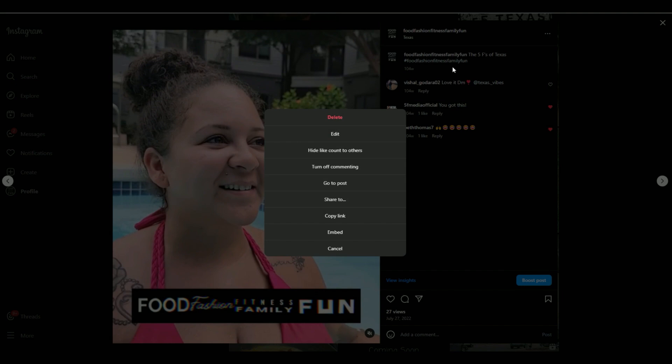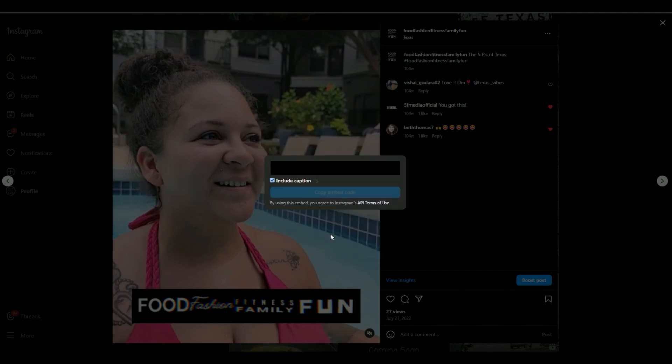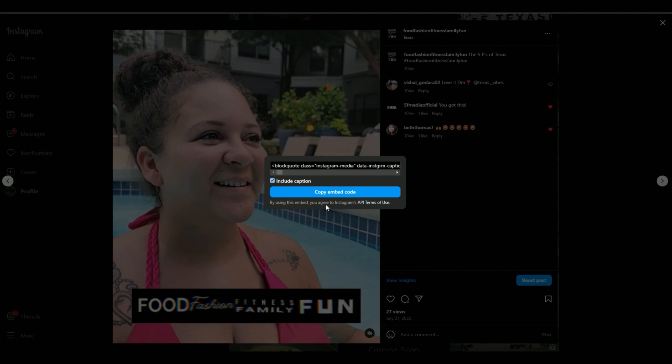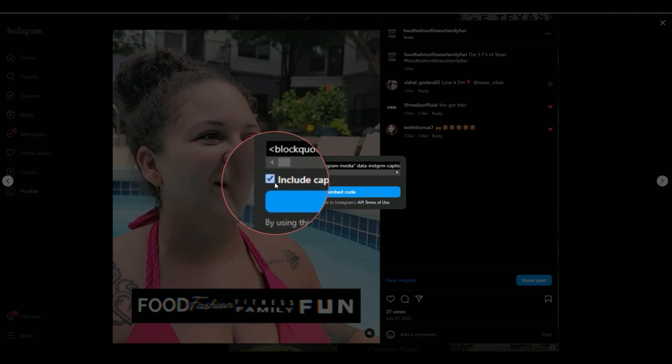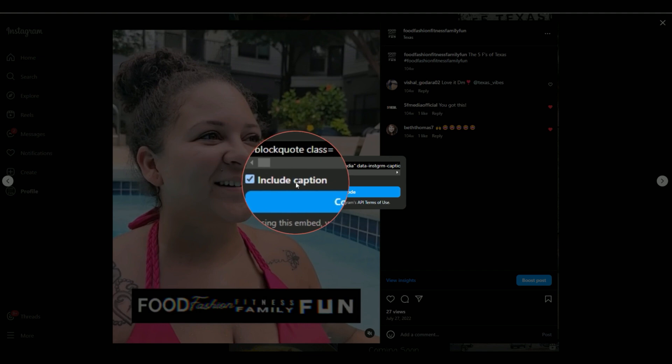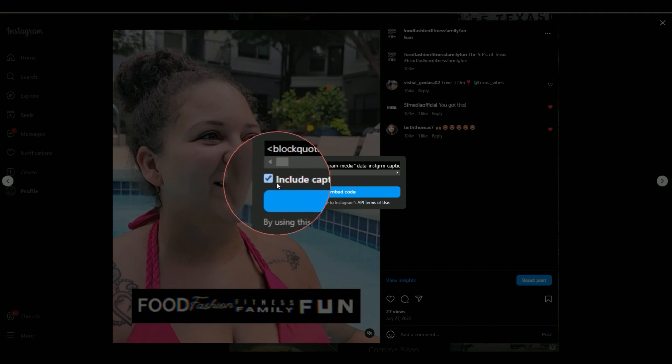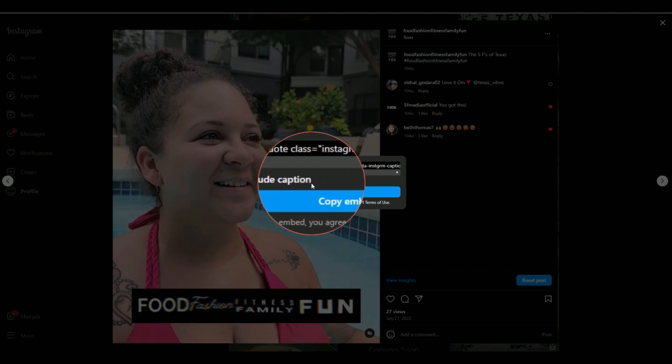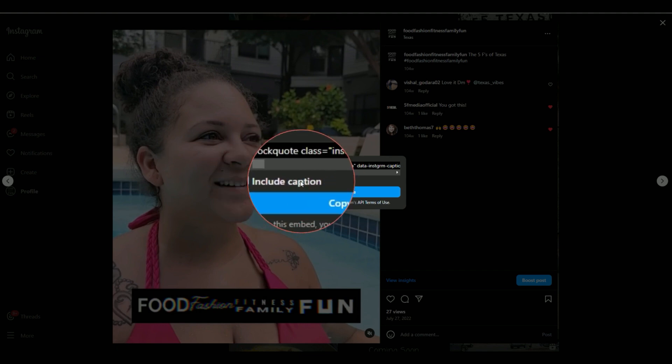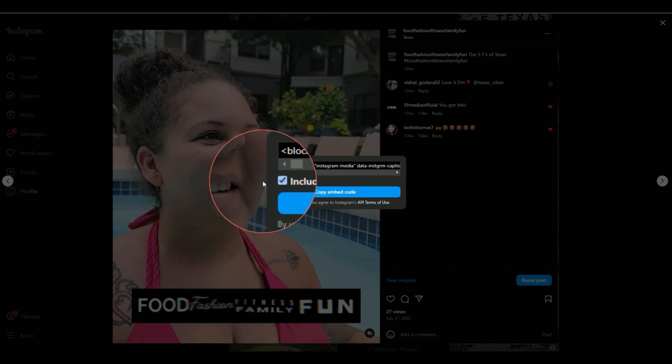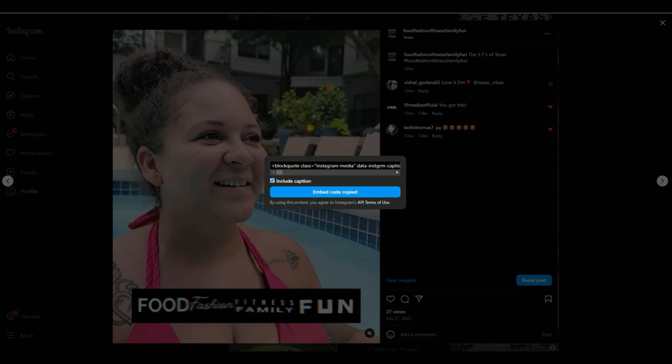When you select the three dots, you're just going to select this embed code, and the embed code is already ready. We're going to go ahead and copy. But before I copy, I want to show you one little thing. There's a little bitty check mark right here that says include caption. I'm going to show you one with the caption included, and then I'll show you one without the caption included. So let's go ahead and copy that code.